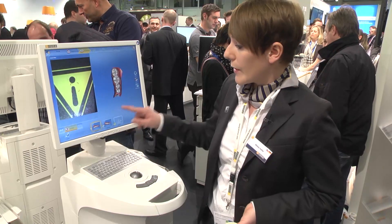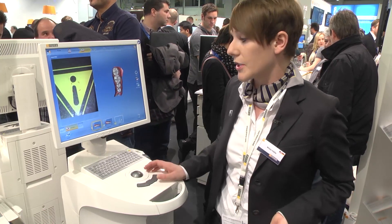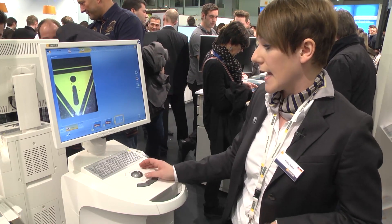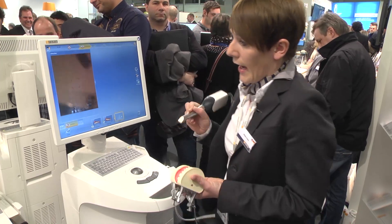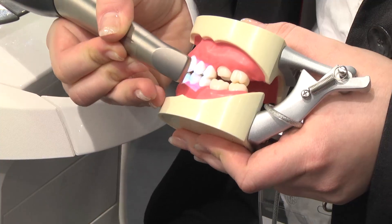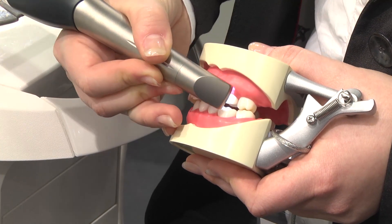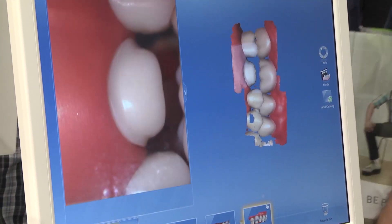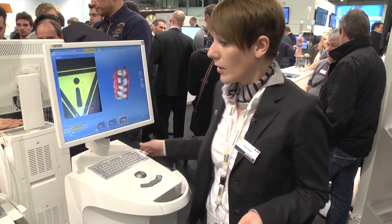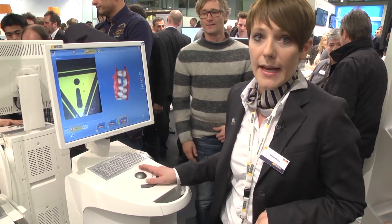We also need information from the buccal scan to understand how both arches fit together. We open the buccal window and make a video of the buccal area — it only takes about five seconds, making it quite easy to perform and comfortable for the patient.